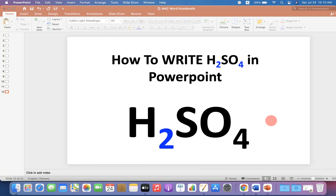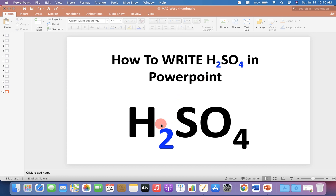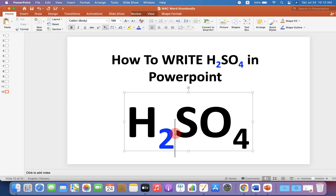In this video you will see how to write H2SO4 in PowerPoint. You may have difficulty writing the small subscript numbers 2 and 4 in H2SO4. Let's get started.